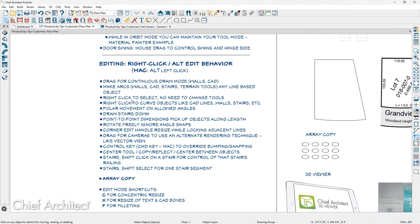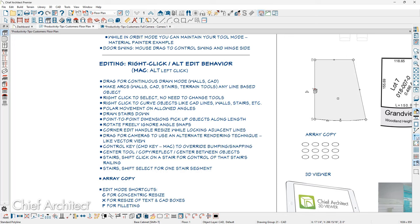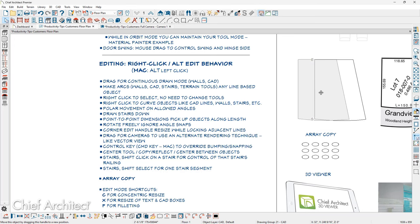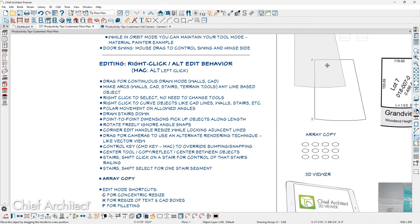When you're using a particular tool, you can right-click to select a different object without changing tools. For example, if I'm in cabinet mode and decide I need to select a nearby polyline, I just move over the polyline, hold the right mouse button down, click, and it removes me from cabinet mode and selects the object. Another nice tip is polar movement on allowed angles — hold the right mouse button down and click to move an object freely in all polar directions, which is another great reason to turn off contextual menus.